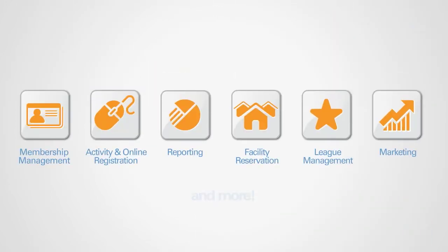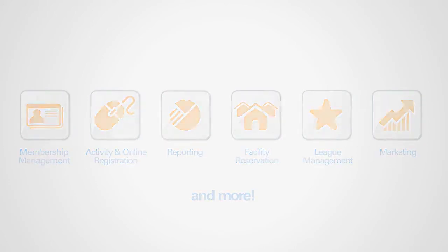With ActiveNet, all aspects of your club's facility administration are streamlined and managed in one centralized system.